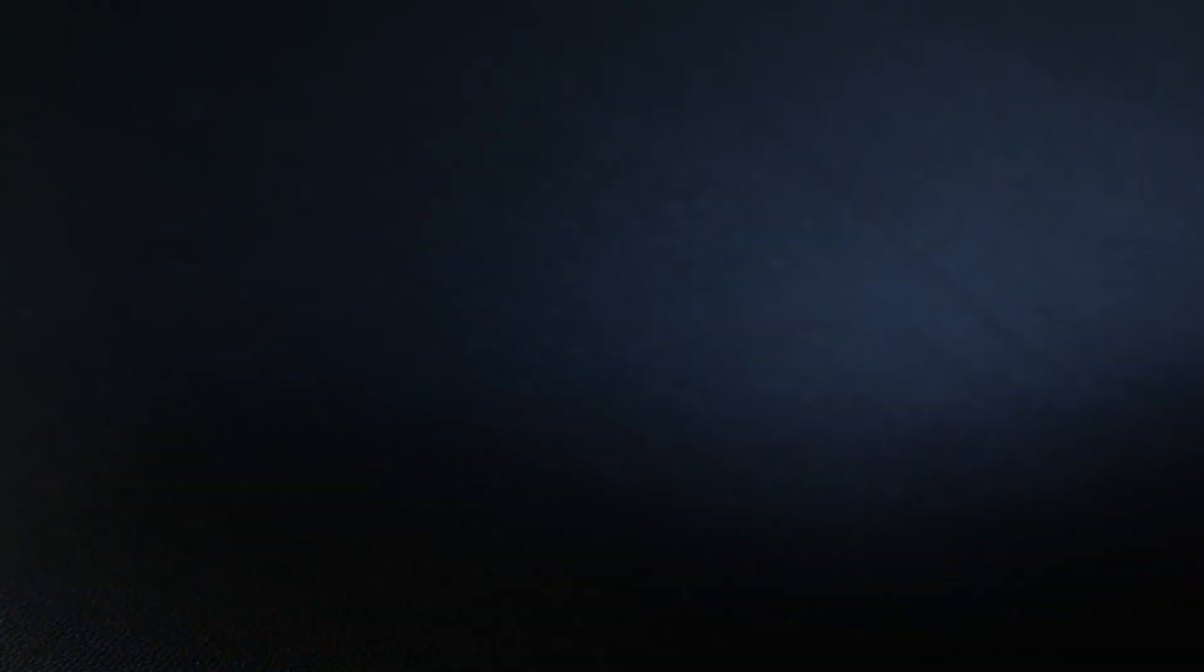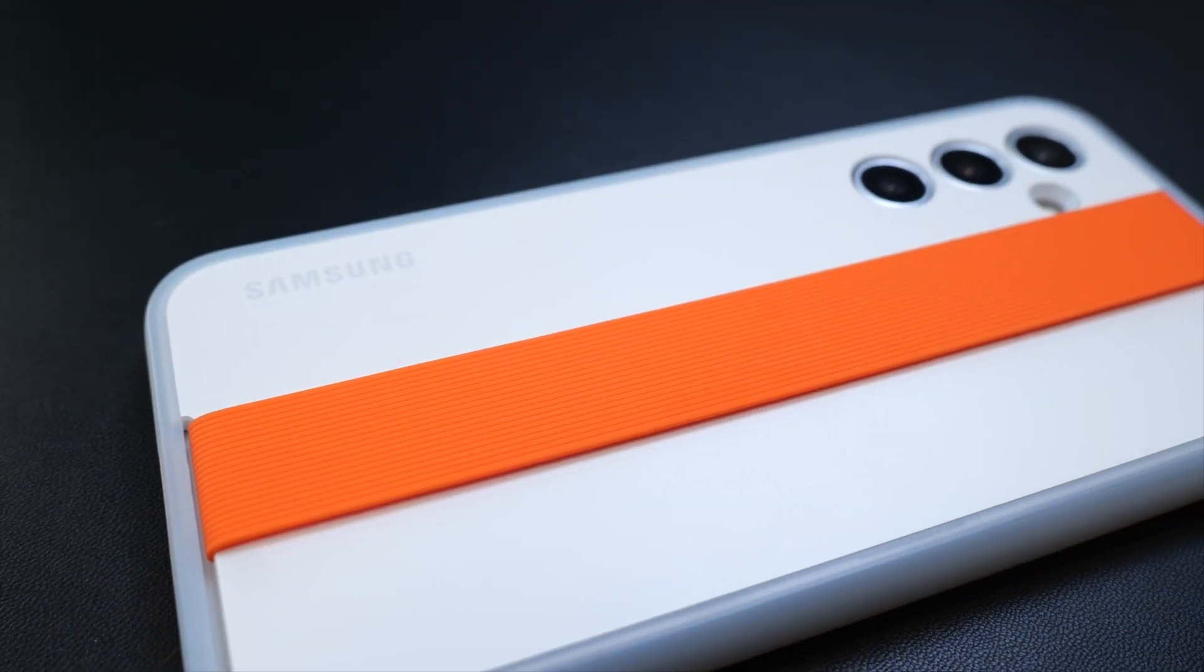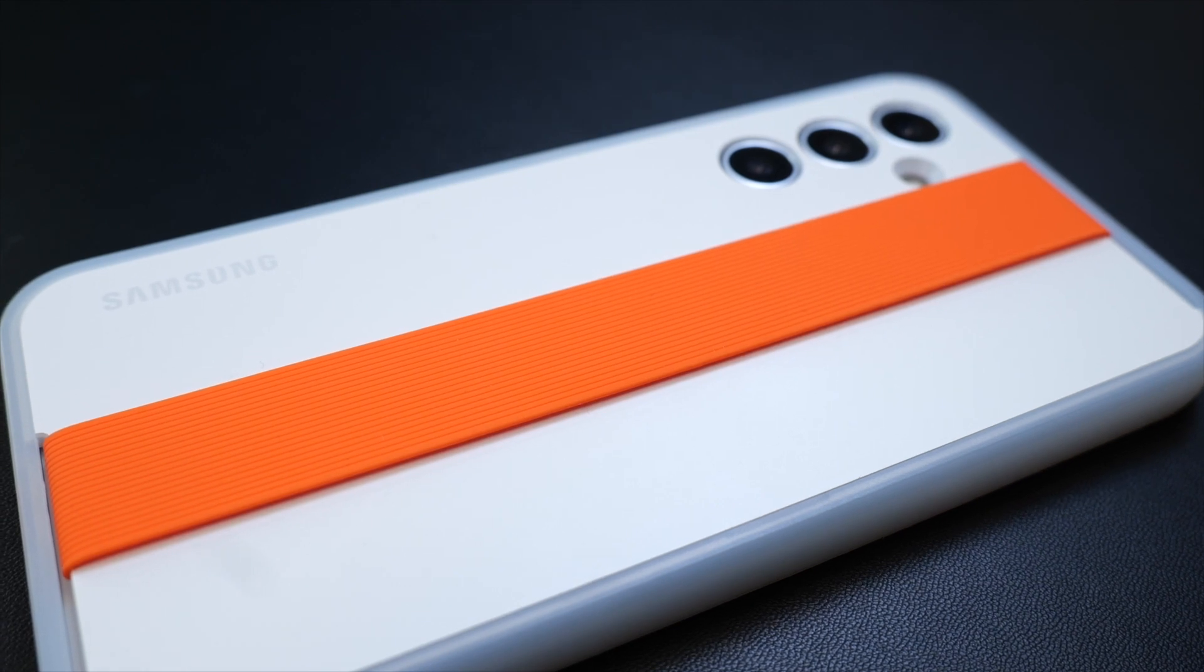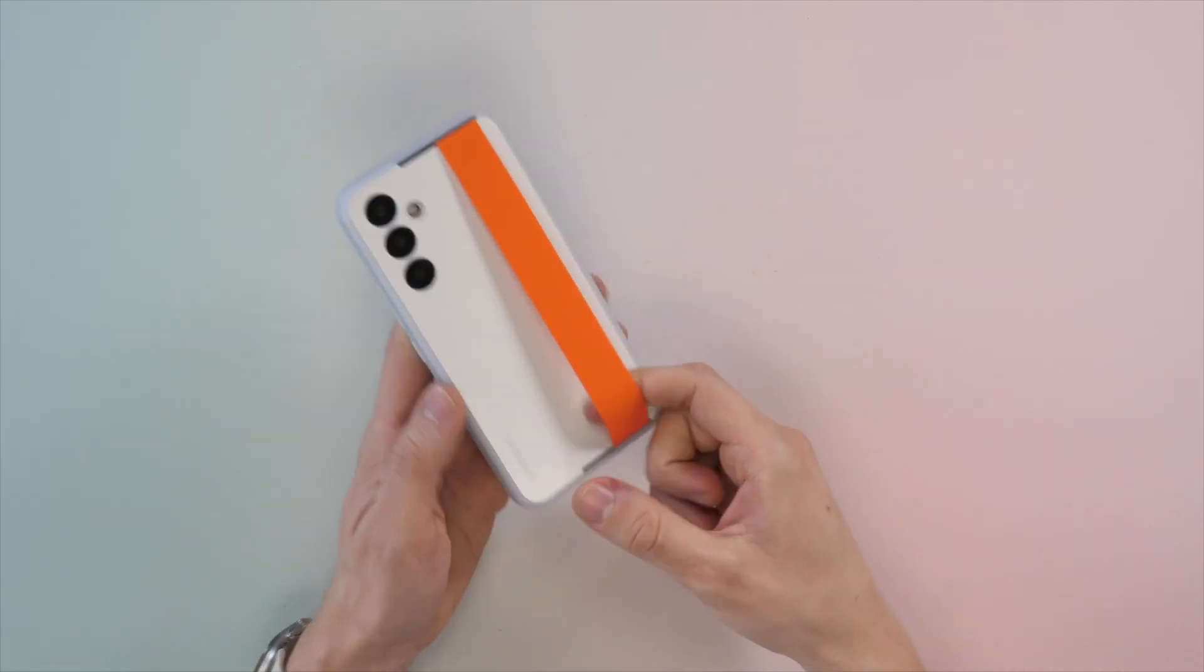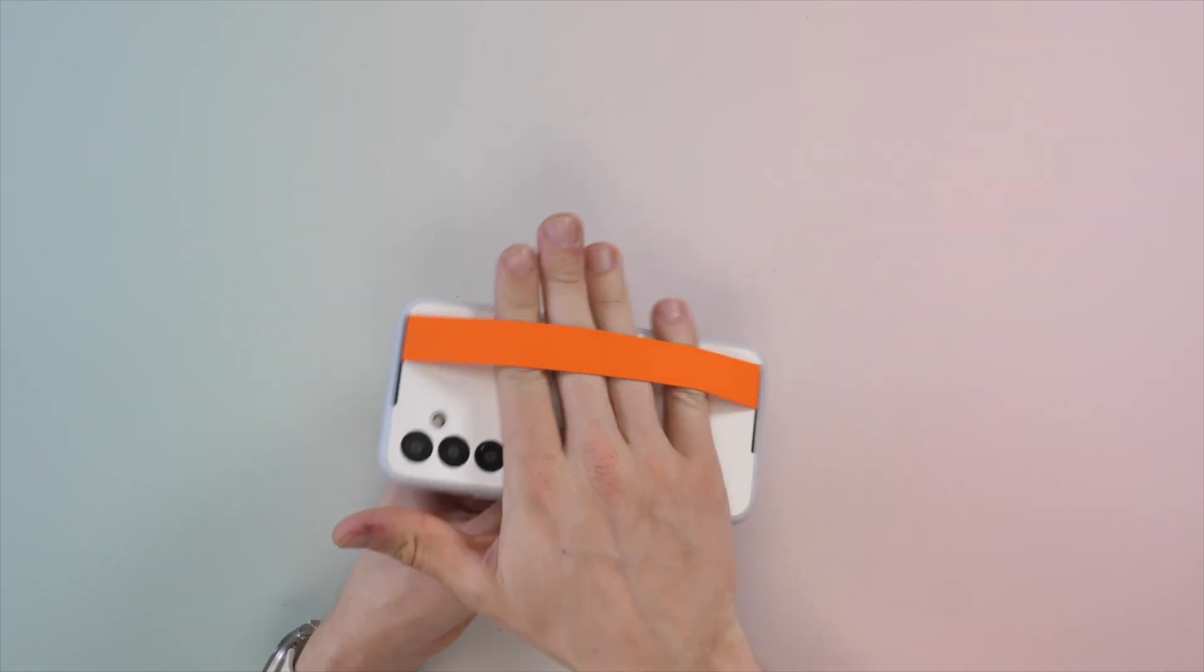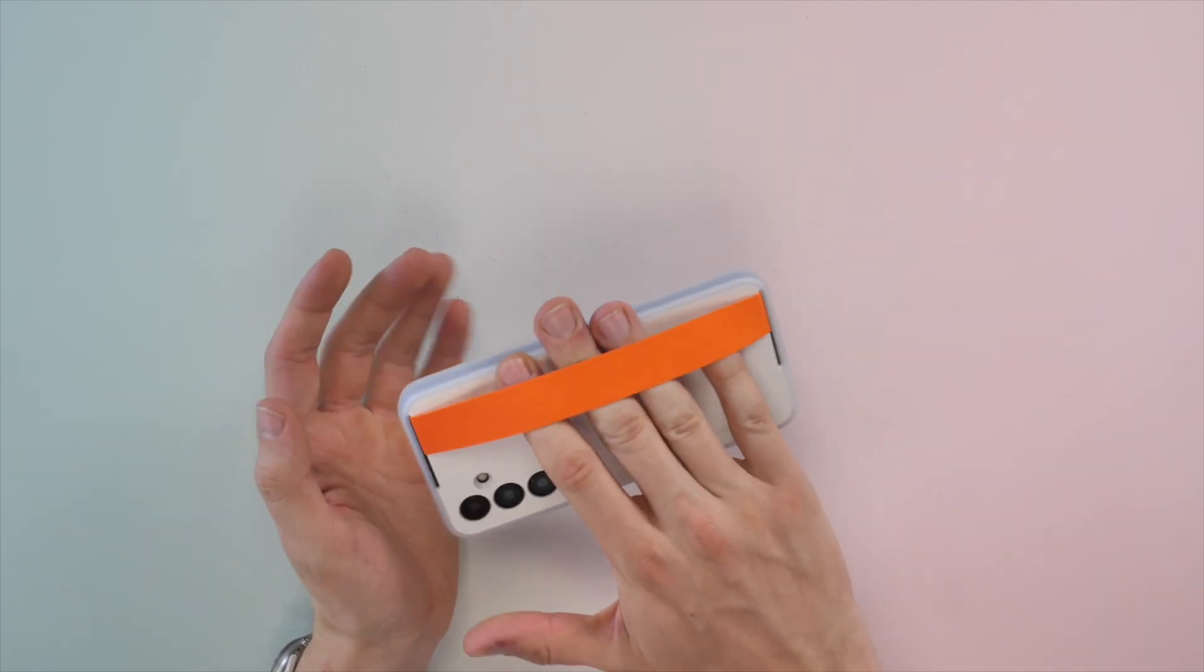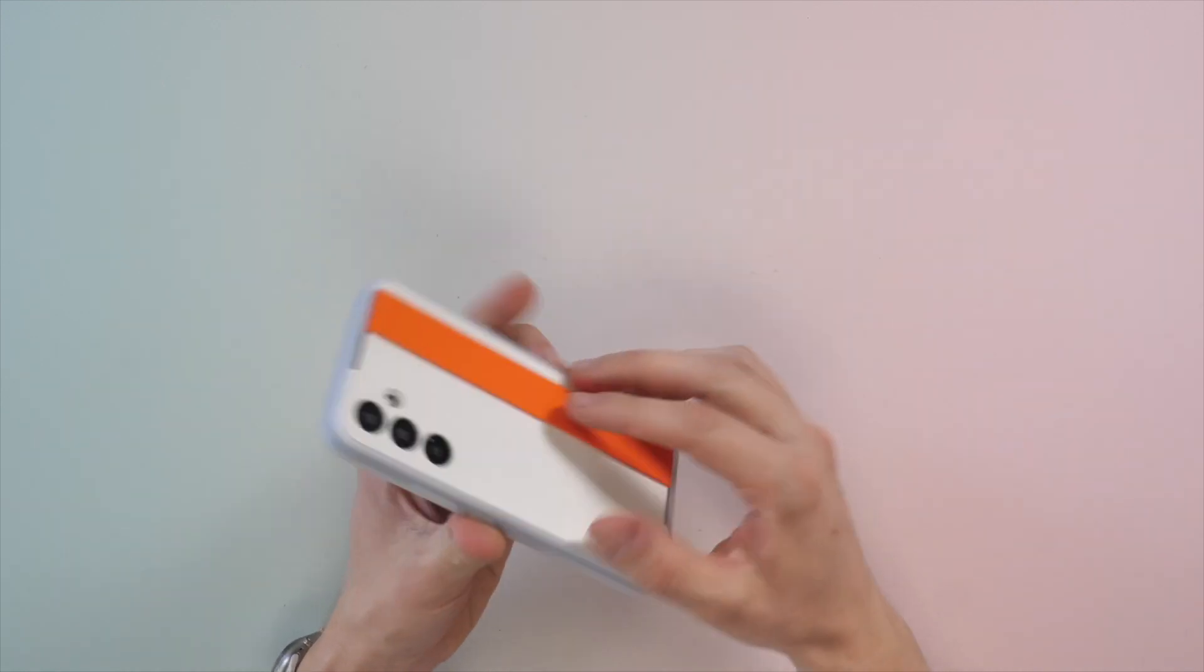Last but not least is Samsung's official Hayes grip case. As the name suggests, this is no normal case. It's got this silicone strap on the back that you can easily slide your hand through, and just like the last case, it gives you an extra point of contact, so you're less likely to drop the phone.